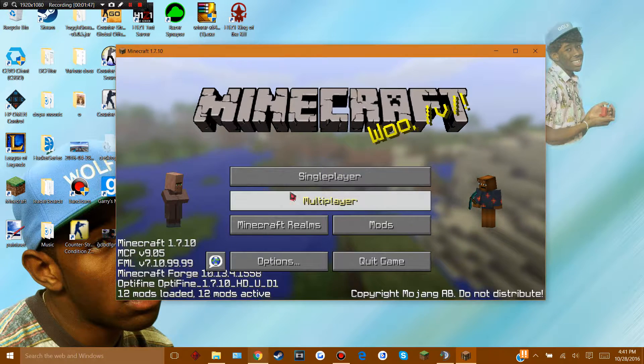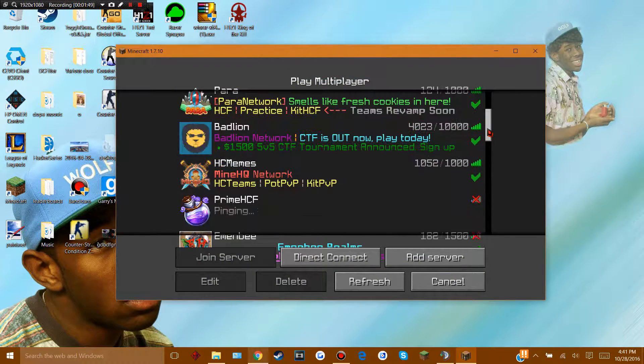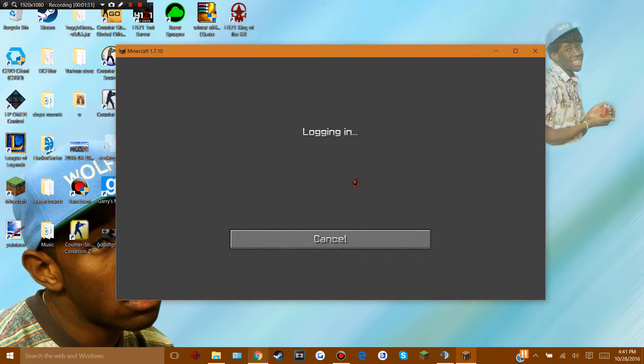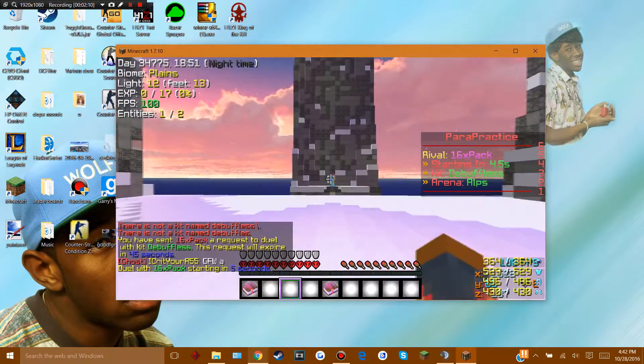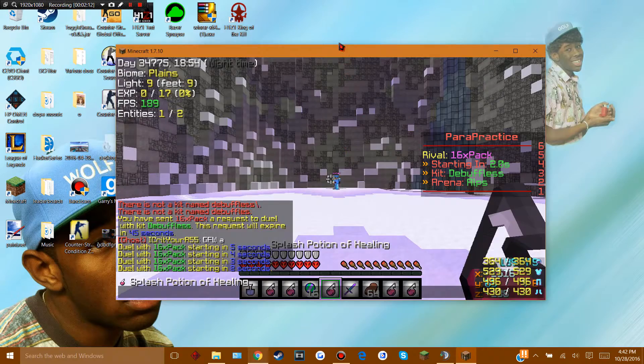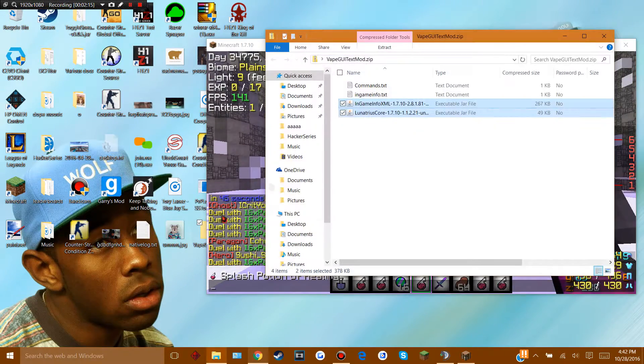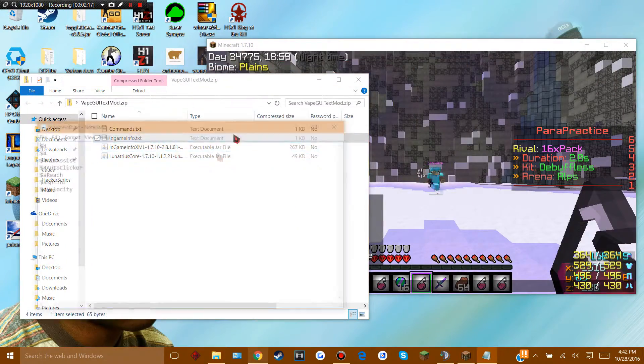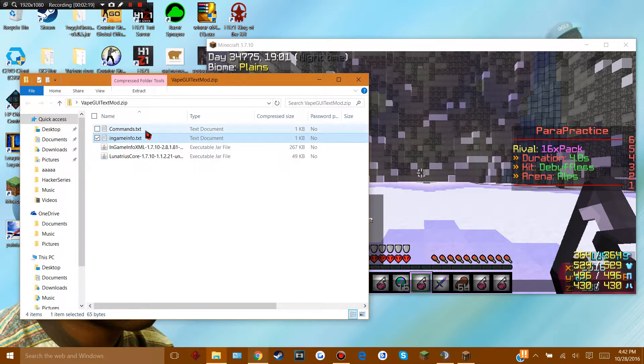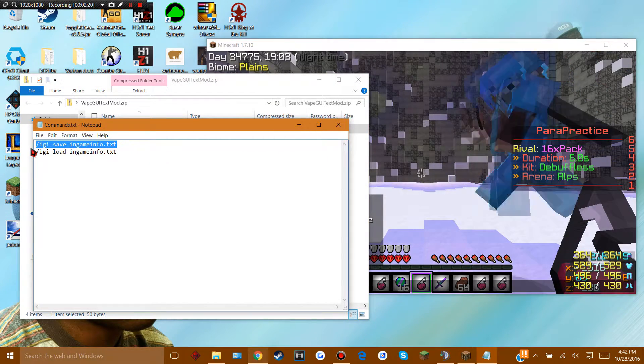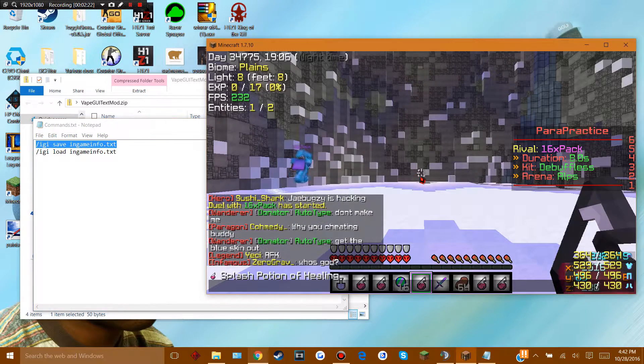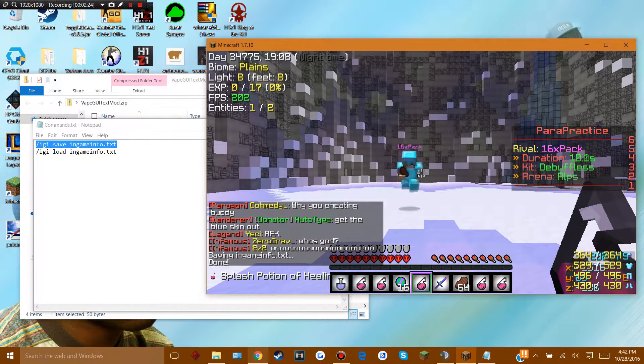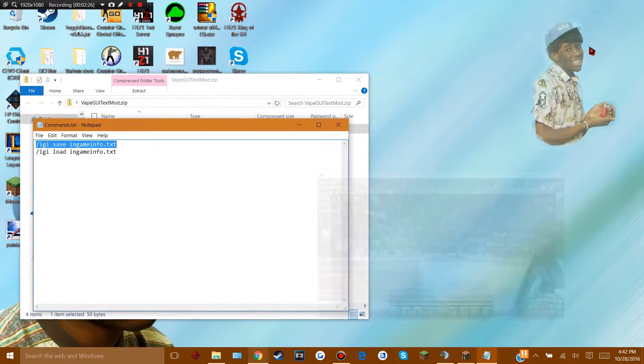So what you're gonna do is go into either single player world or any server and do this, doesn't matter. I'm gonna go on para real quick. Once you're in a game, what you wanna do is copy and paste this command right here that's in the folder. Just copy and paste that, put that in chat.